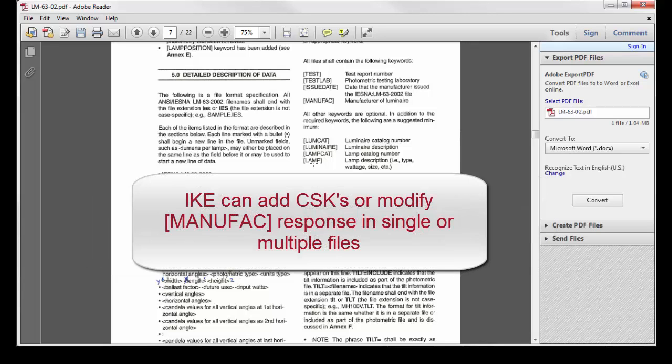IEC makes it easy to replace and/or add certain keywords within your IES files, either one at a time or, more powerfully, by entire folder or even multiple nested folders.